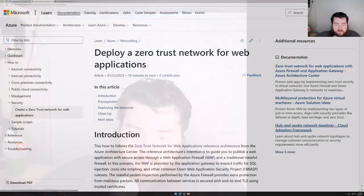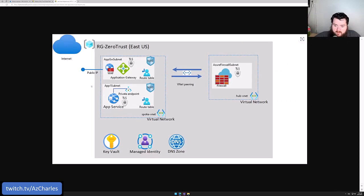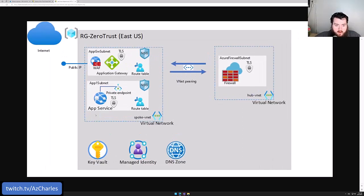Remember to subscribe to the channel and like the videos if you learn something new. Let's jump right in. This is the 'Deploy a Zero Trust Network for Web Apps' tutorial article in the Microsoft documentation center. Here I have an outline of the different components that make up this reference architecture.